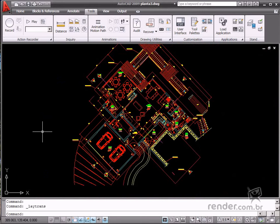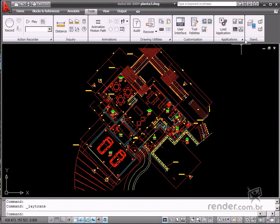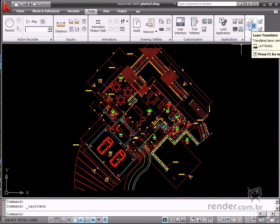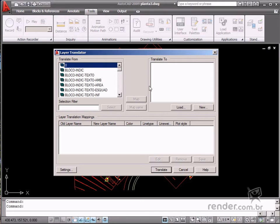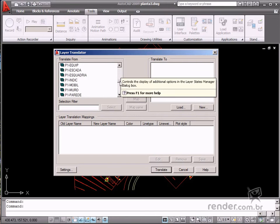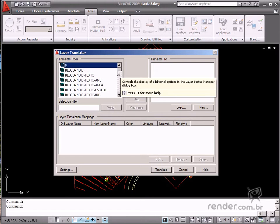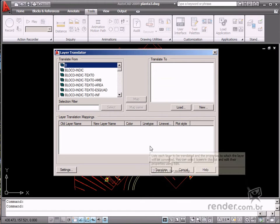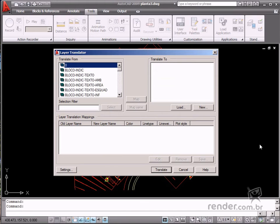There is a Layer Translator command on the Tools tab which creates a conversion table or map. This way, it's possible to define file layer conversion parameters to comply with your company standards. It is then possible to save these table maps to comply with several CAD drawing suppliers in order to streamline future jobs.